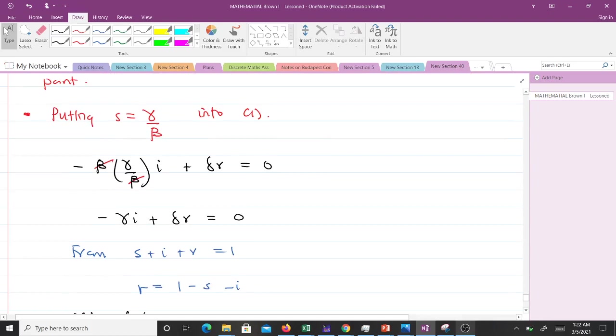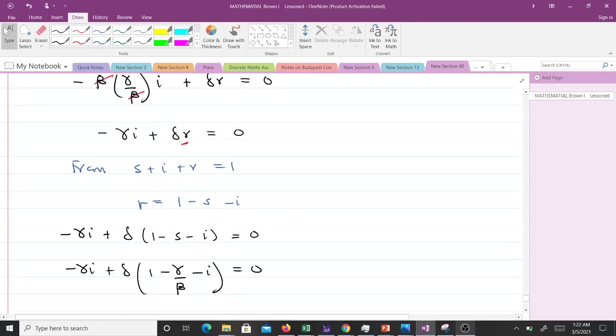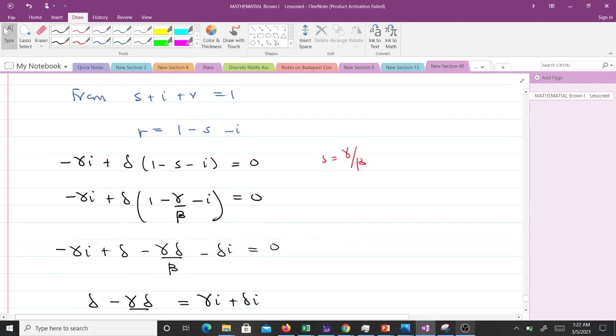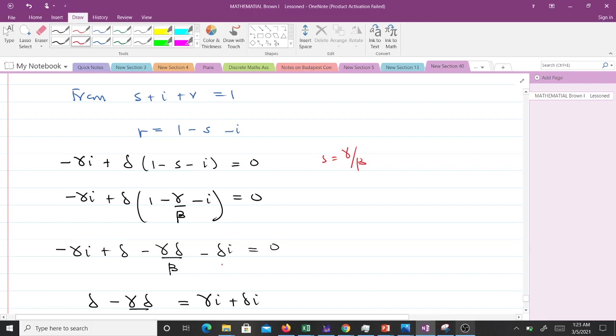But we know that s + i + r = 1, so making r the subject, we will get r = 1 - s - i. Then we will put that one here, and that gives us this. But we know that s is also given by γ/β, so we made that substitution here. So we multiply σ through this and we get -γi + σ - γσ/β - σi.